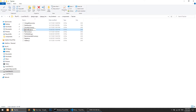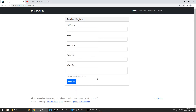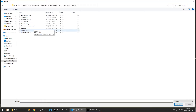Now we have the teacher login and teacher register working in the browser. For the teacher register, the fields are full name, email, username, and password. For user registration we accept 'interest', but for teacher registration I'll add a 'skills' field — what skills does the teacher have.